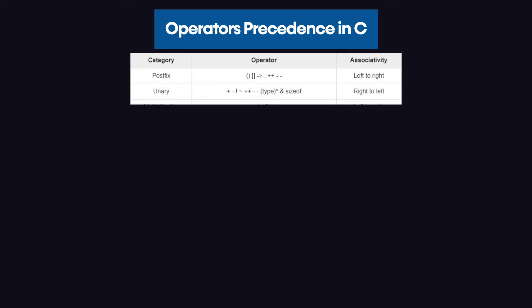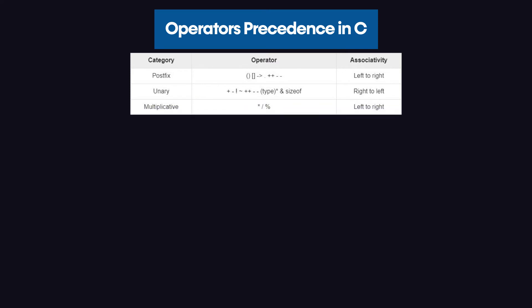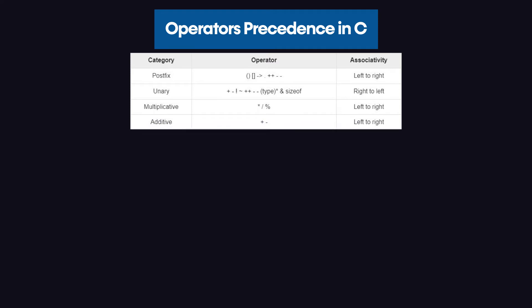After that, we have the category of multiplicative. Now, multiplicative does not only mean the multiplication operator. Rather, we have the multiplication operator, the dividing operator, and the modulus operator. After that, we have the additive category. In this category, we have the addition operator and subtraction operator.